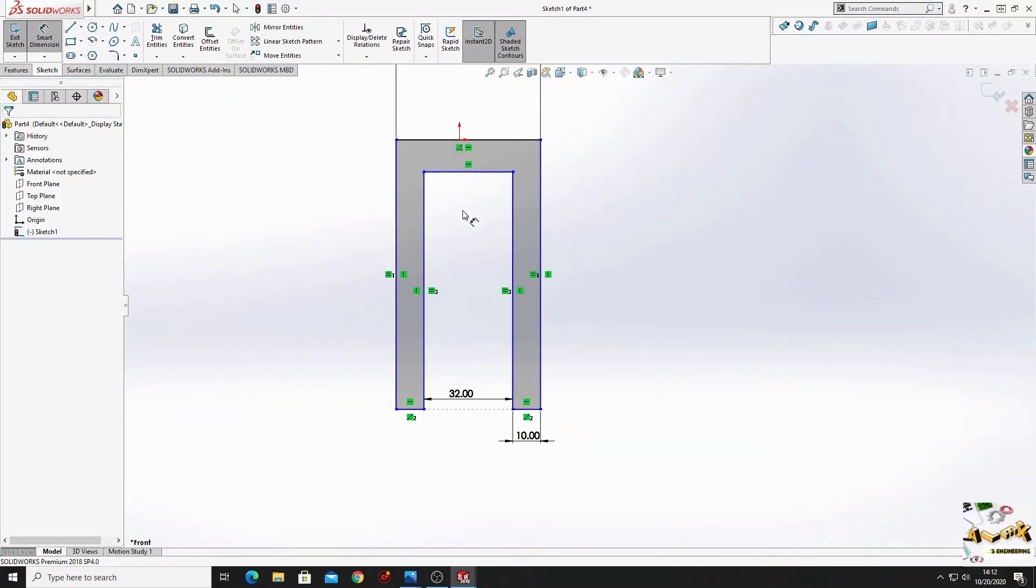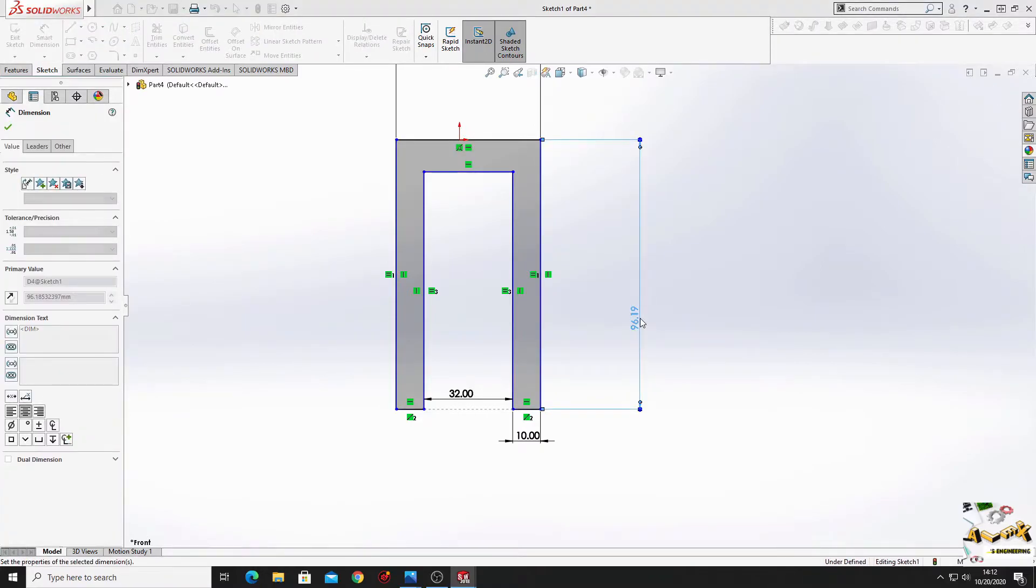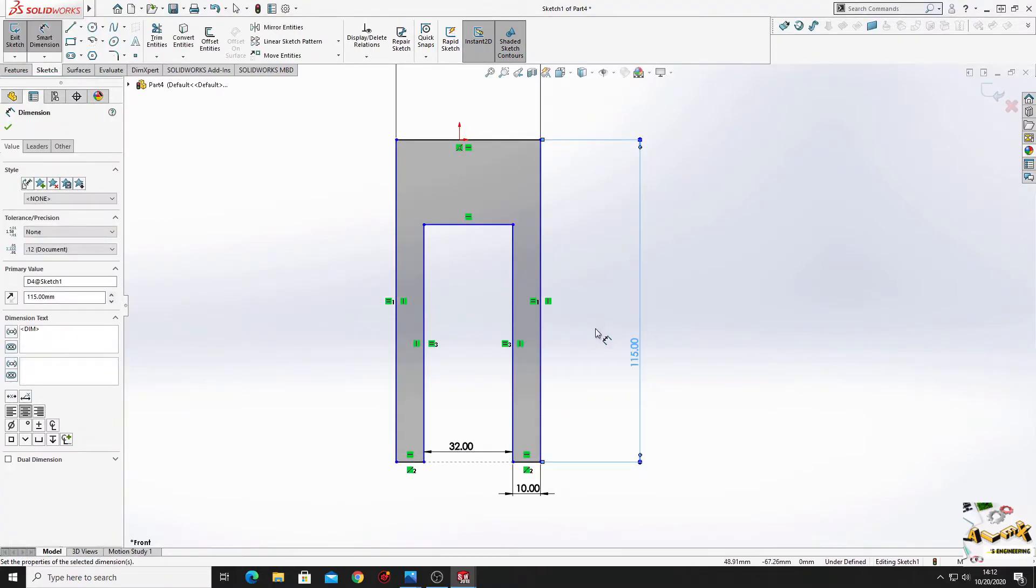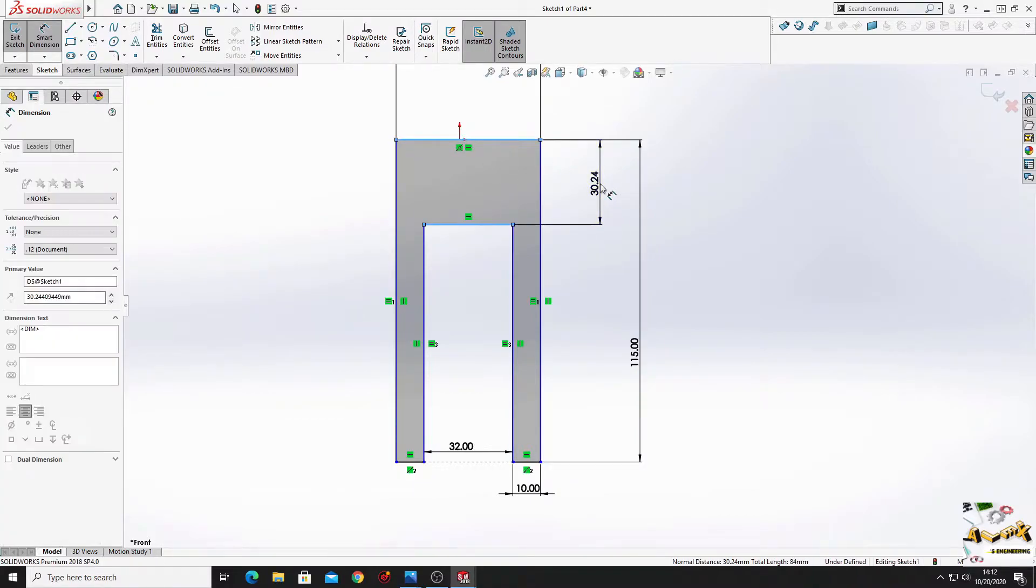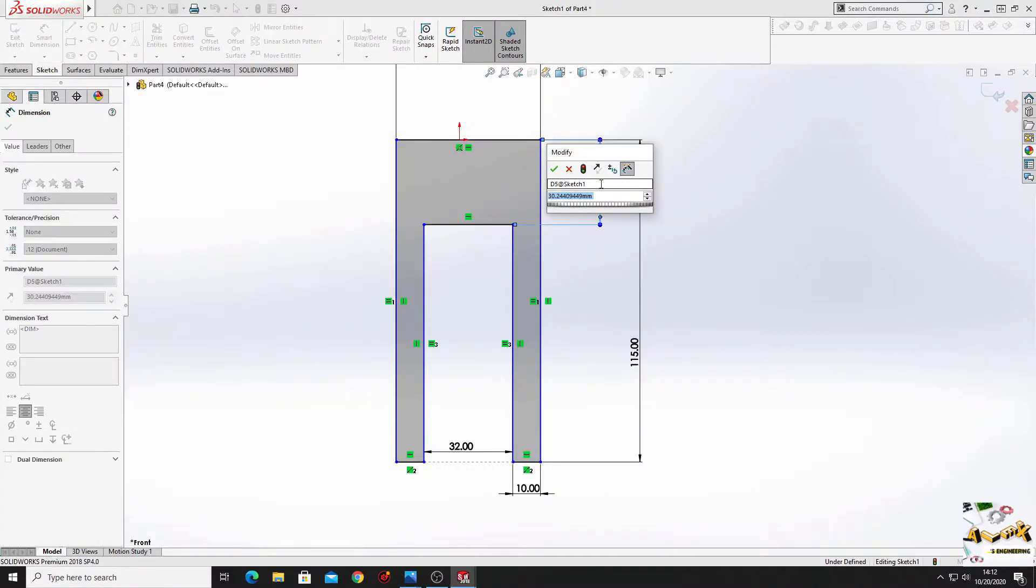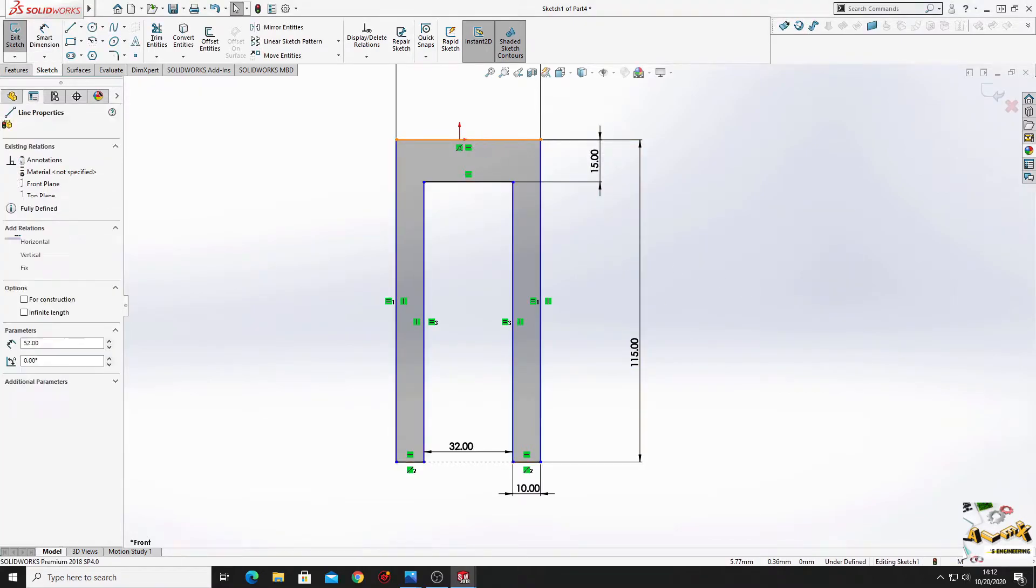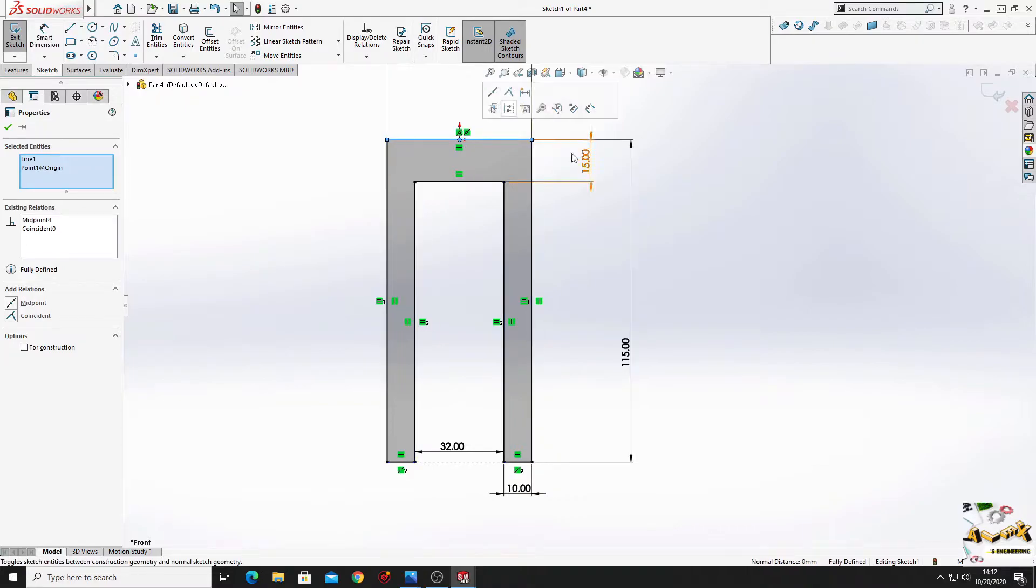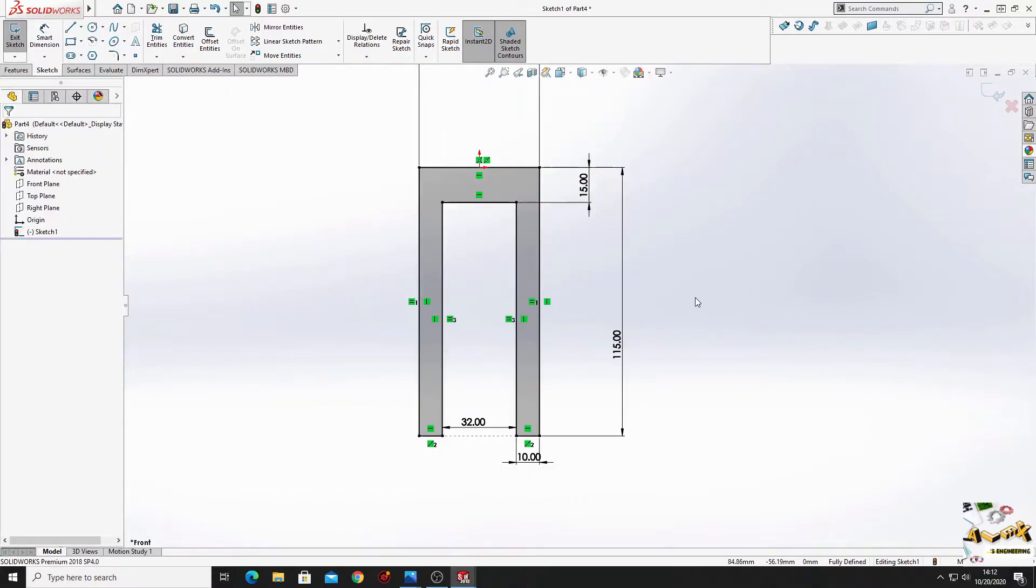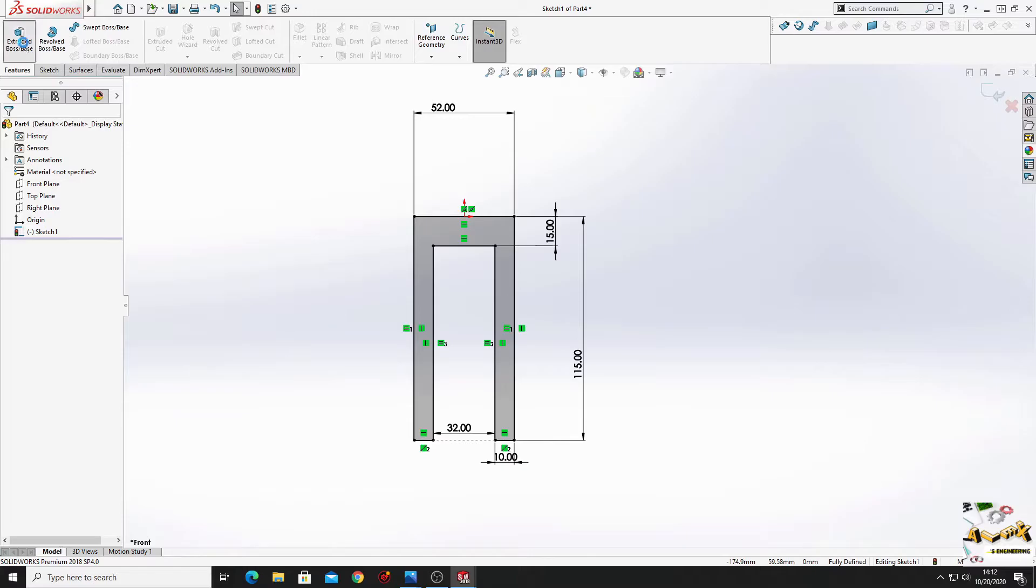Now we'll have to dimension this one. And here will be 115. From this line to this line will be 15 mm. Now select this line and this point, and select here make midpoint. This is fully defined.